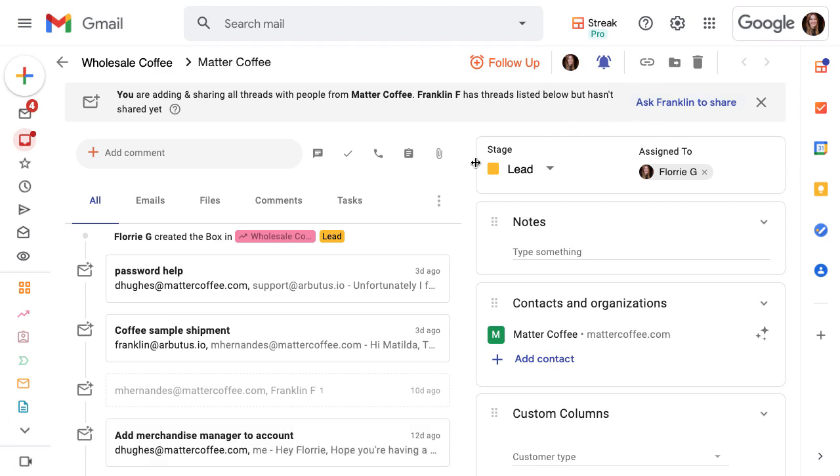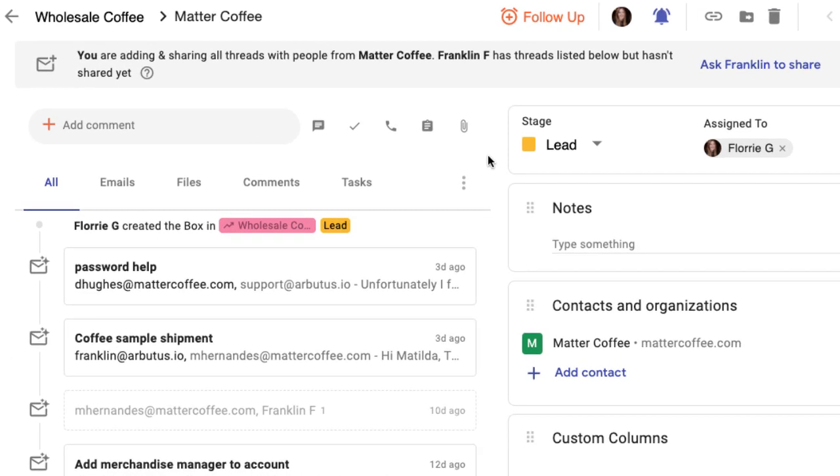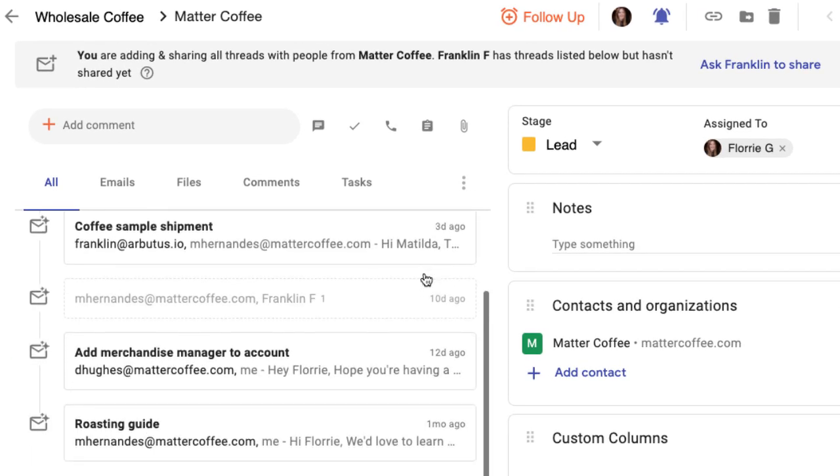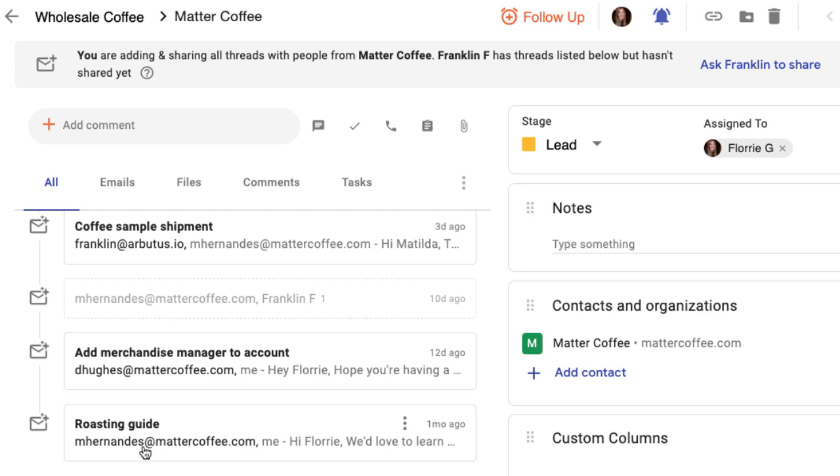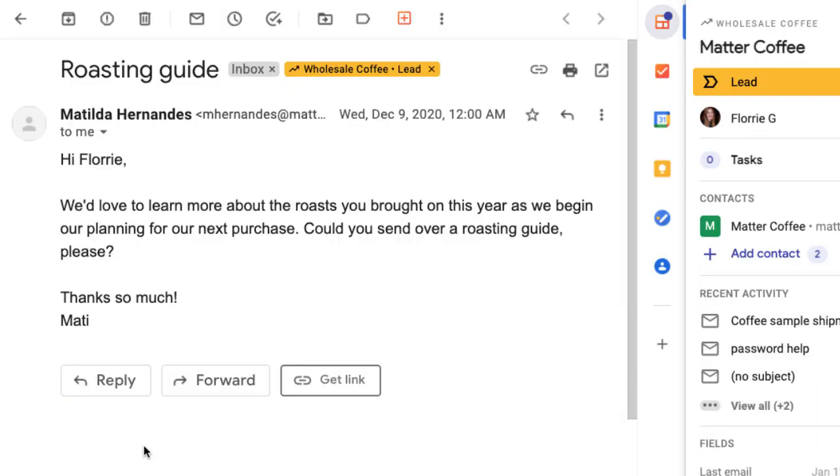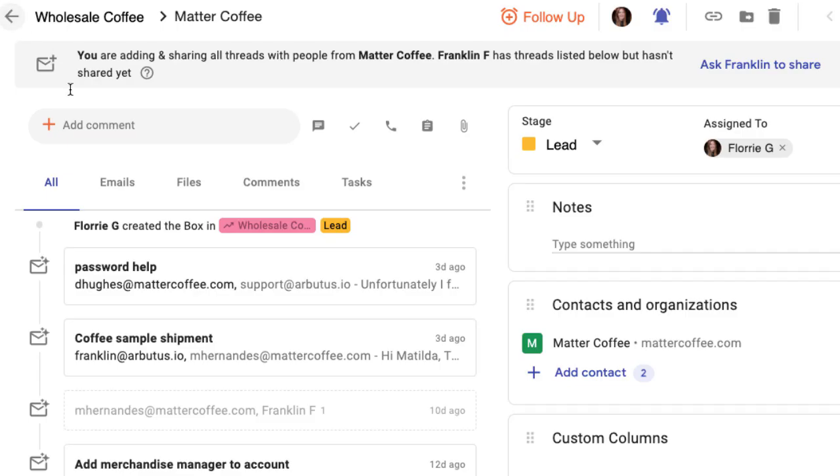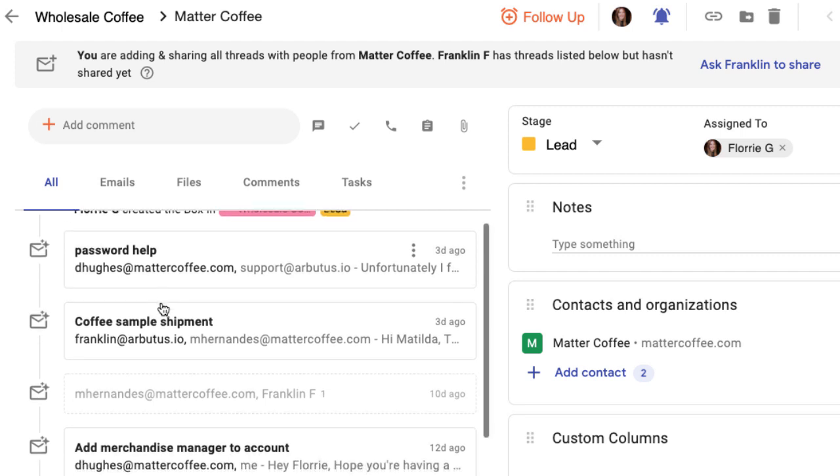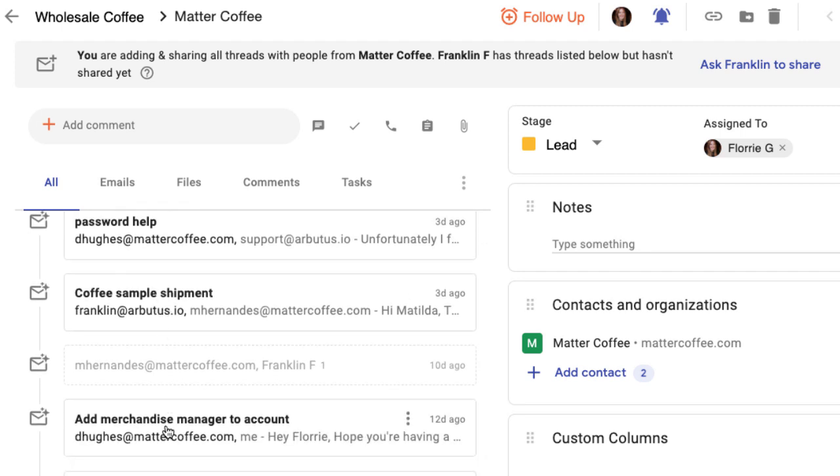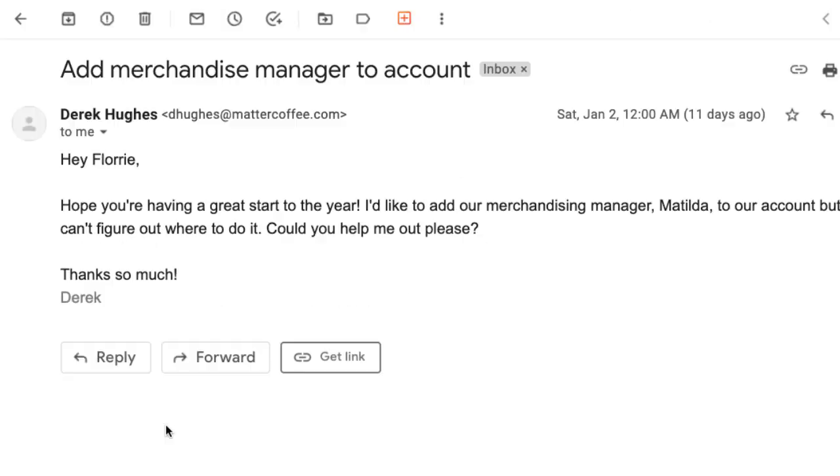Once I enable automatic email sharing, my emails with the contact or organization are automatically added and shared in the box. Here's the email from Matilda that we just saw in my inbox. Streak also found one of my emails with another contact at Matter Coffee, Derek.